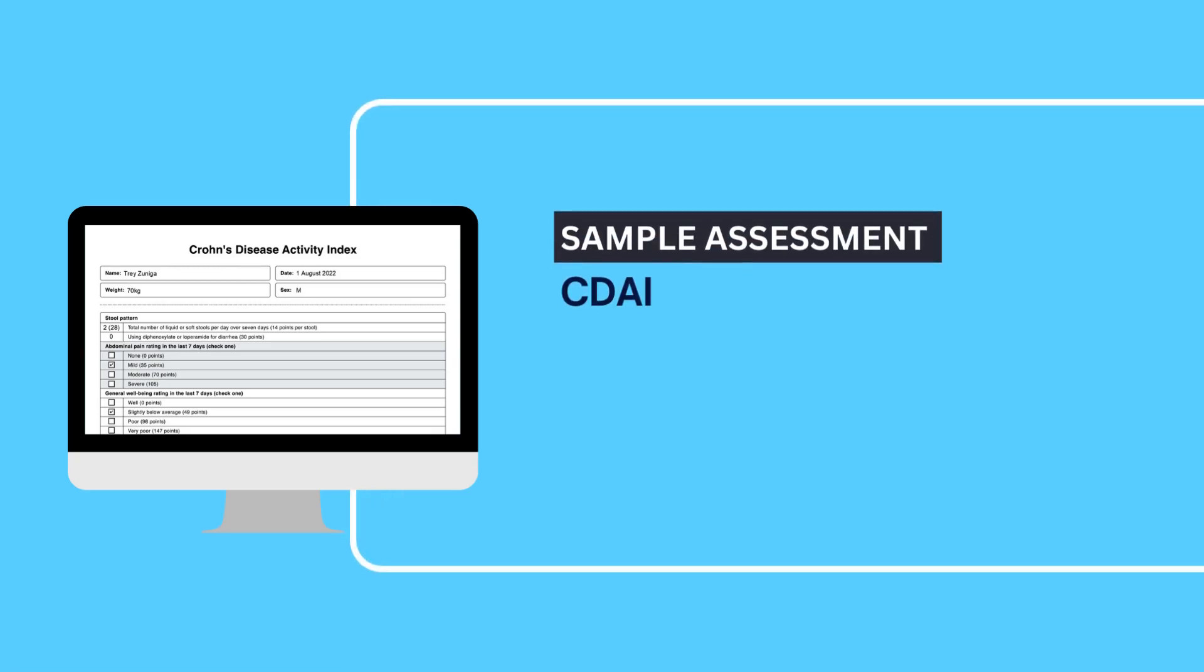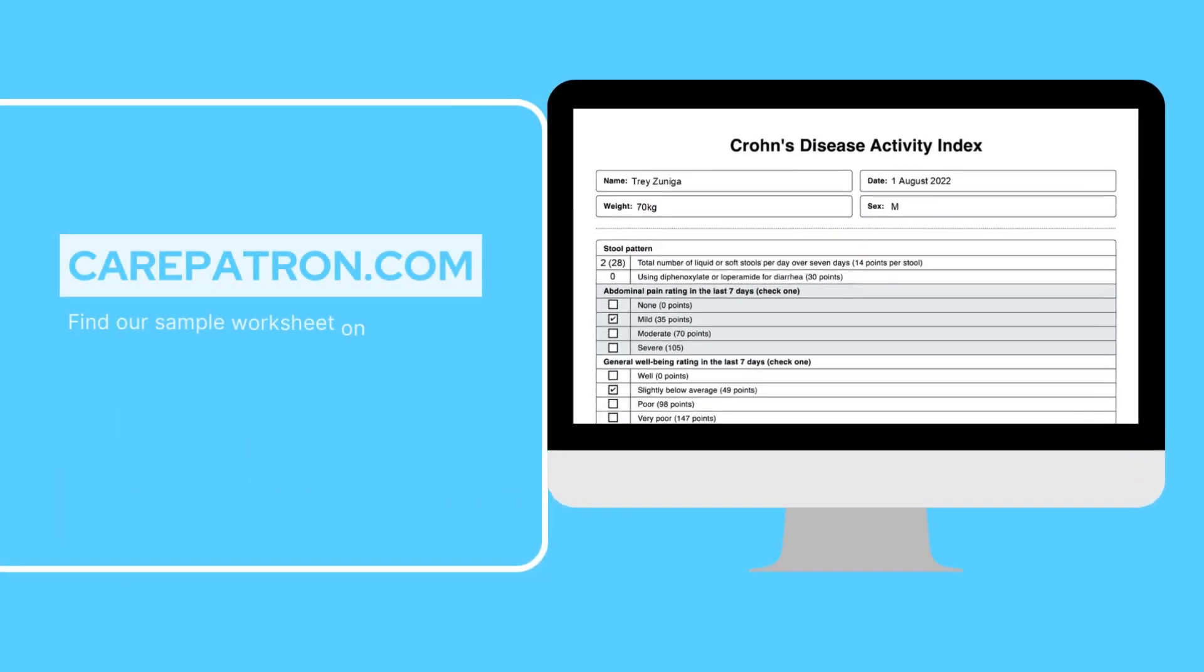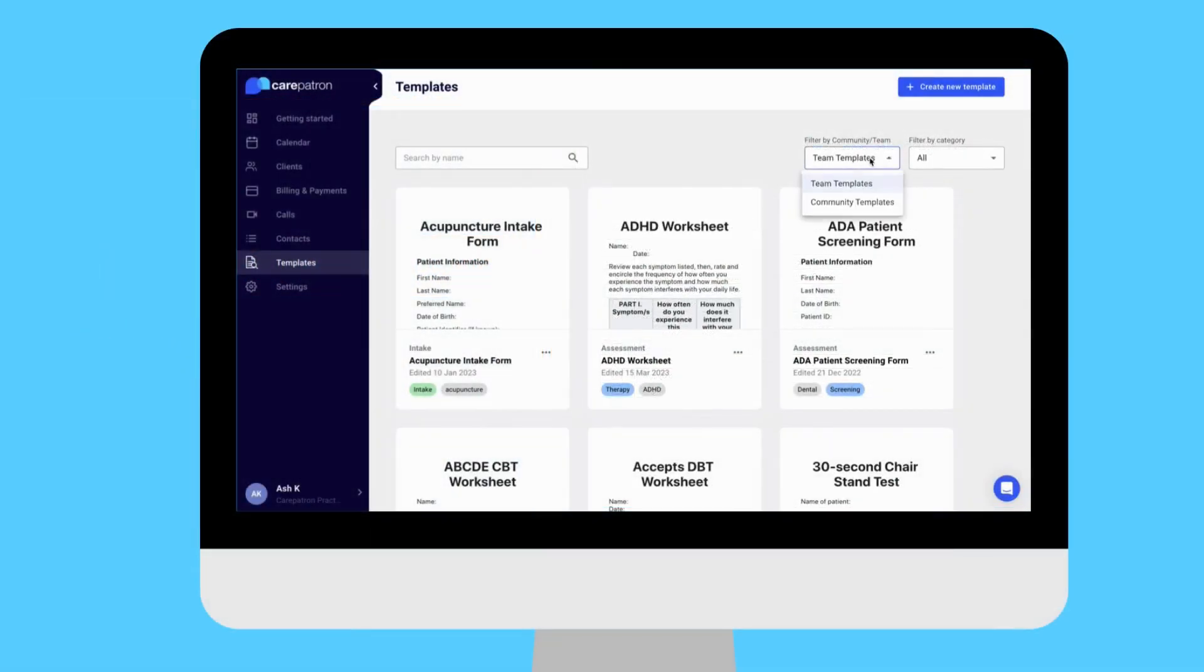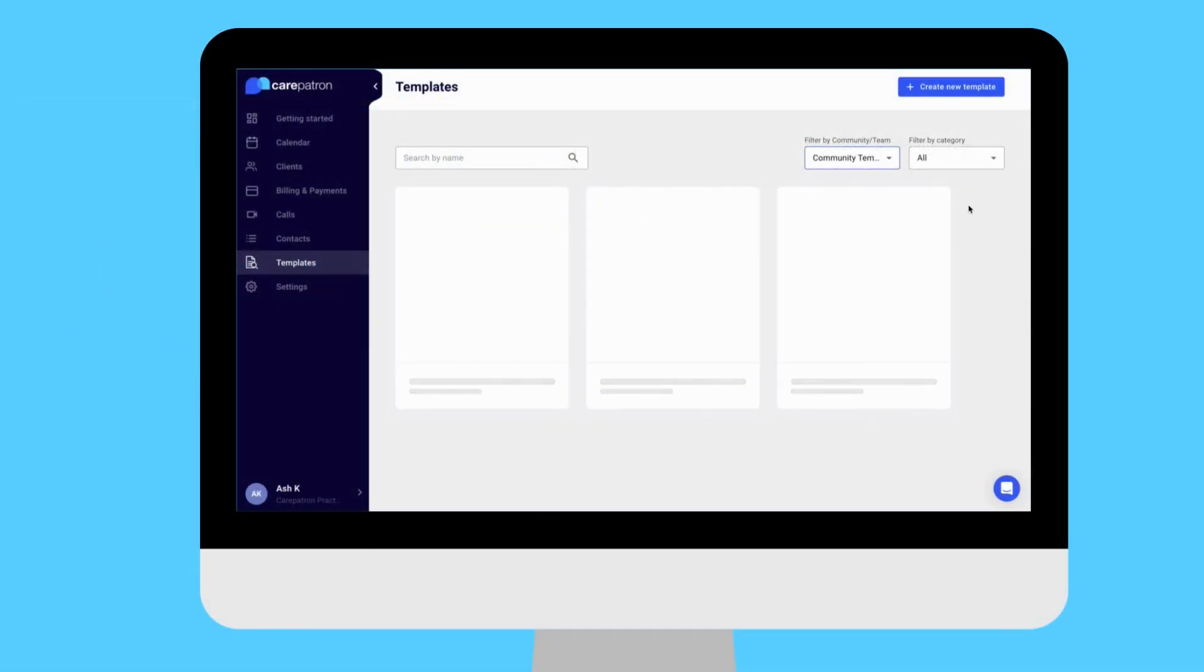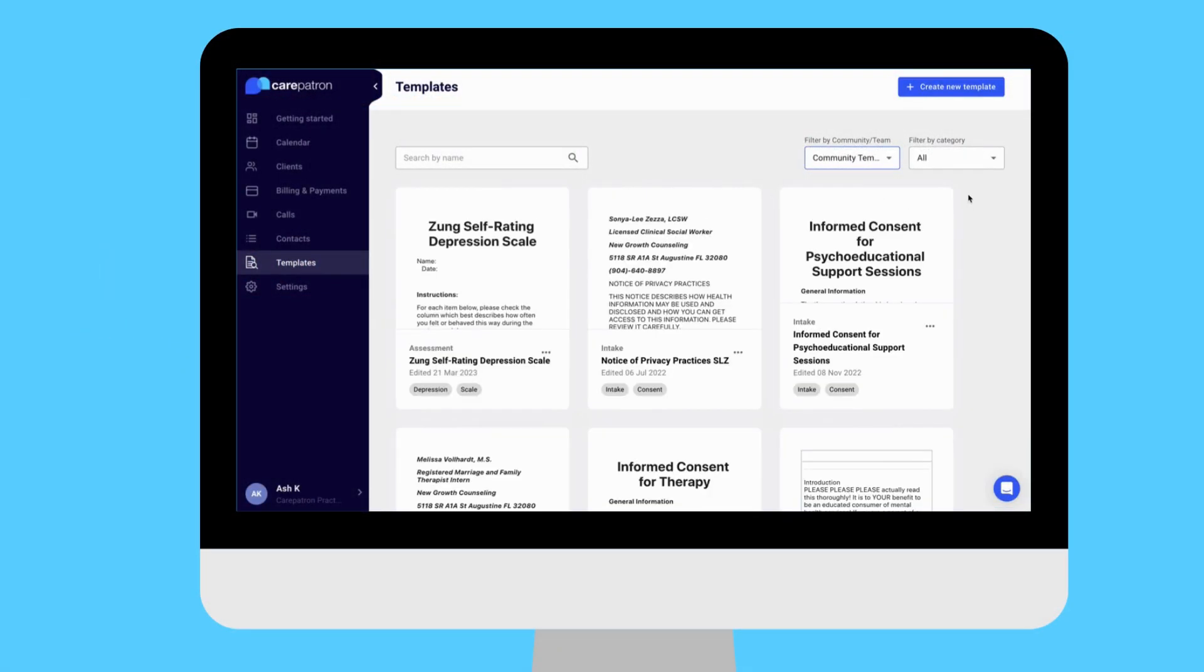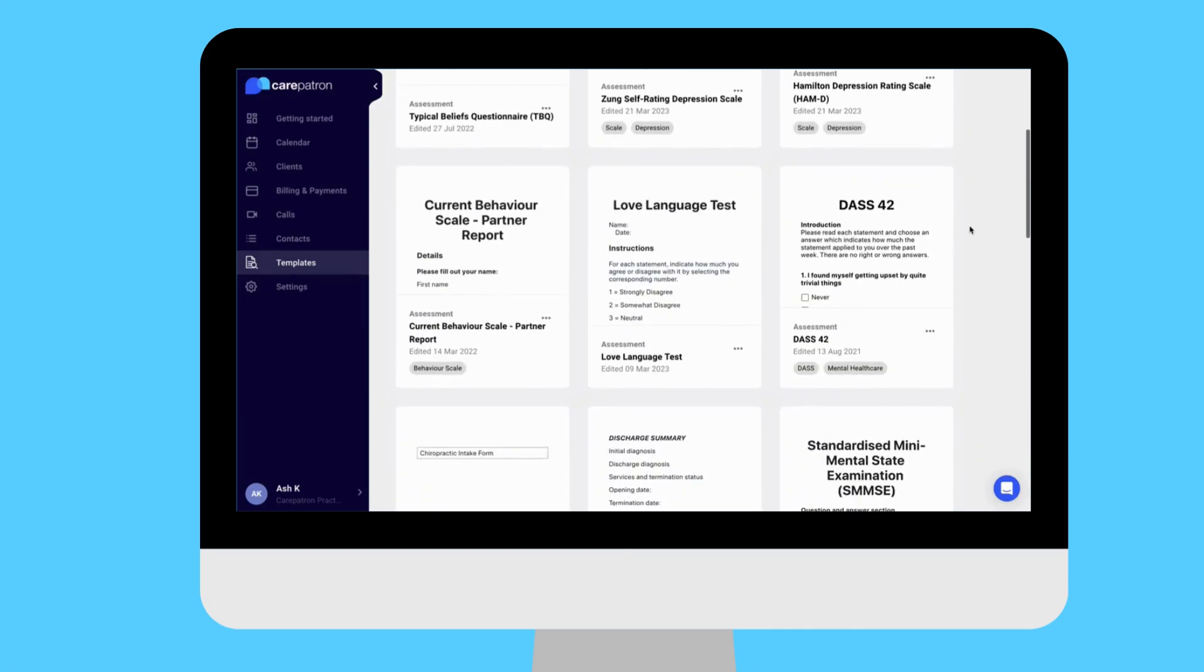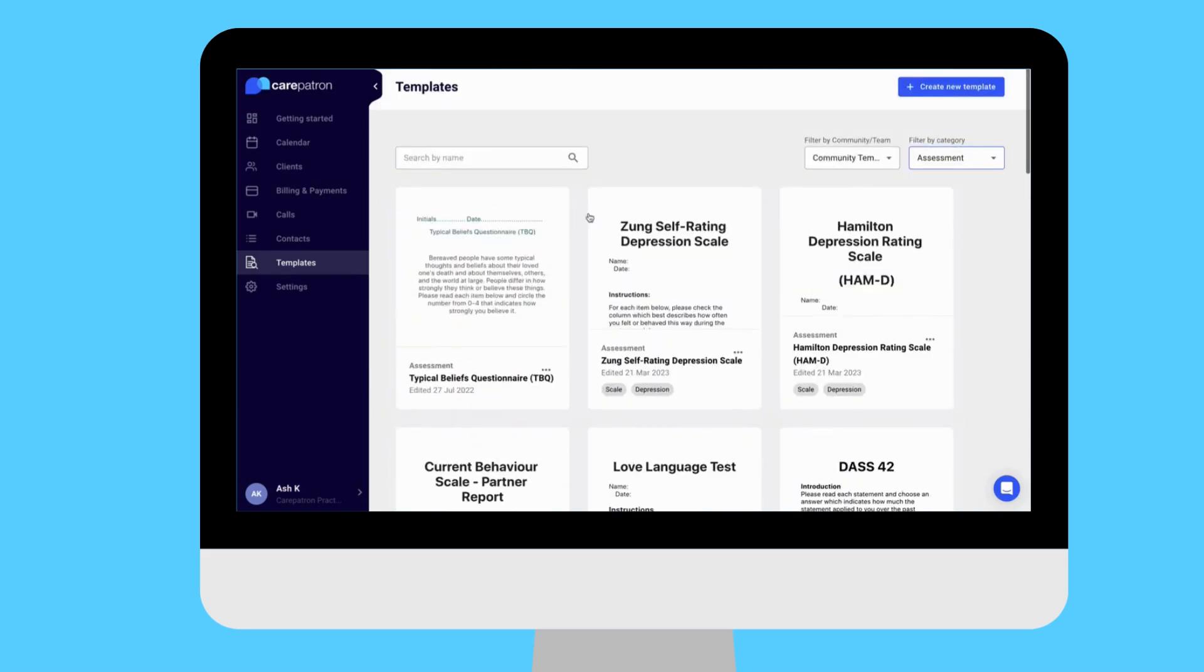To view a sample assessment of the CDI index, check out carepatron.com. You can access the template within our template section of the platform and filter by community and assessment. You can also type in the keywords CDI to find the relevant note faster.